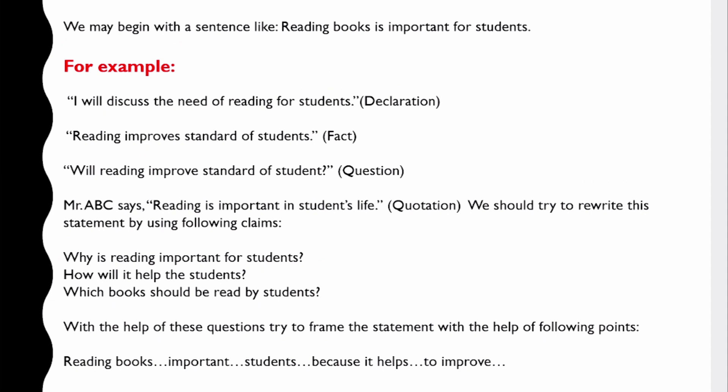We will begin with a sentence like 'Reading books is important for students' — suppose this is the thesis statement. For example, 'I will discuss the need of reading for students' — this is a declaration. Then 'Reading improves standard of students' — this is the fact, because if you read, it ultimately improves the standard of your knowledge. 'Will reading improve standard of students?' — this is the question. And 'Mr. ABC says reading is important in student's life' — this is a quotation, because someone has said that.